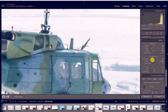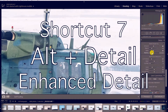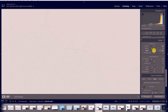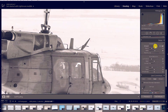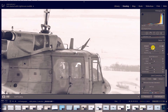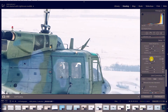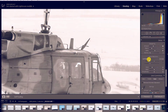Another tip I like to use is when I'm sharpening, I'll zoom in and hold down Alt. While holding Alt, it'll turn my image black and white so I can see the amount of detail I'm actually affecting. I can do the same thing with sharpening and with noise reduction — holding Alt changes my image to black and white so I can see the noise reduction amount much more clearly than when it's in color.